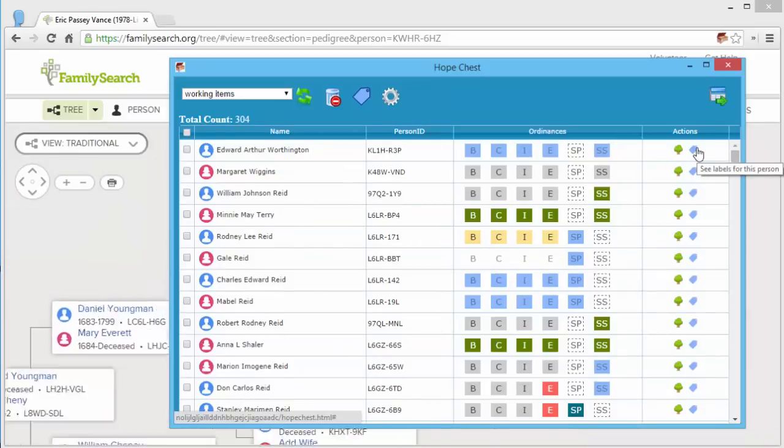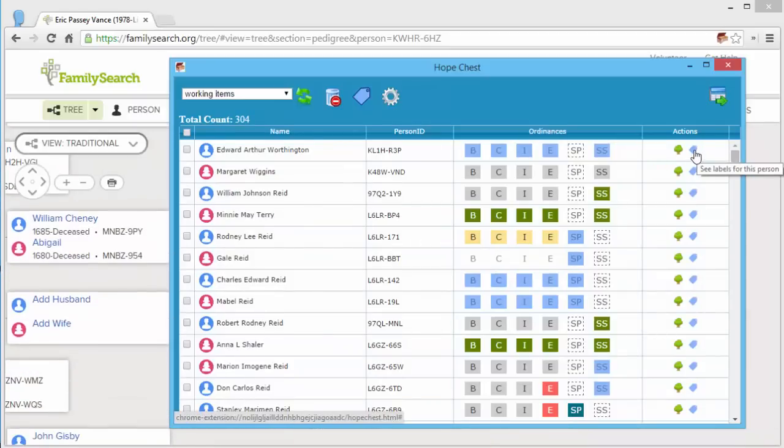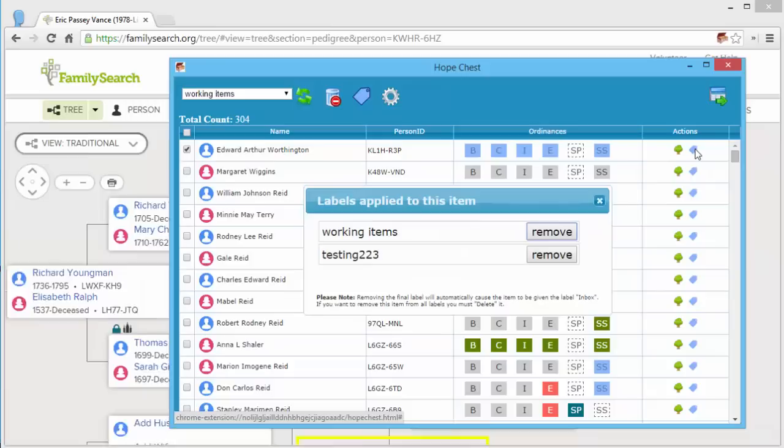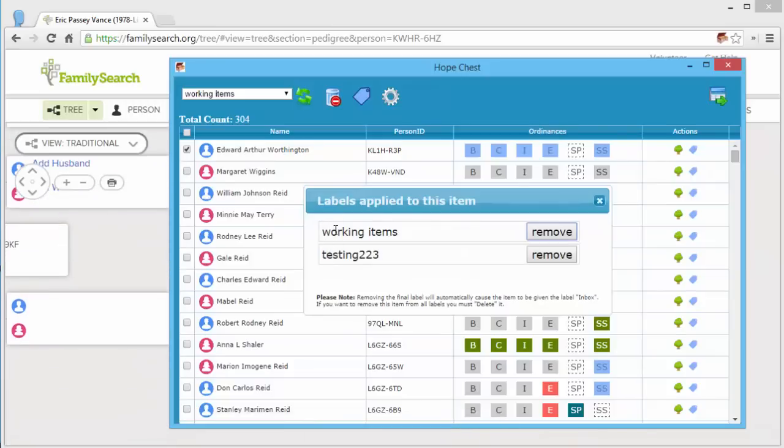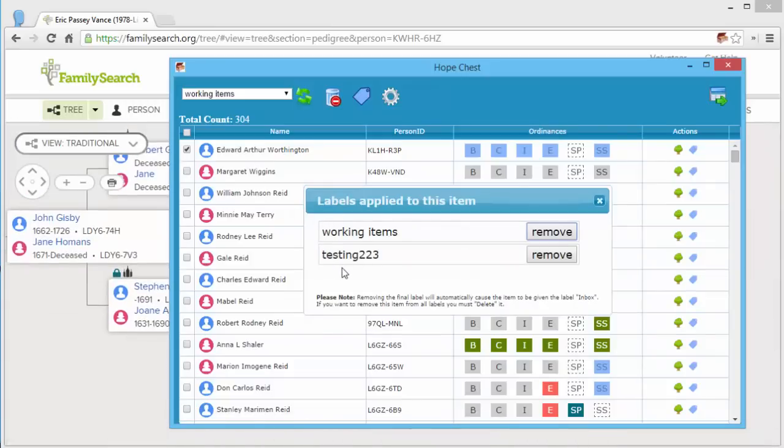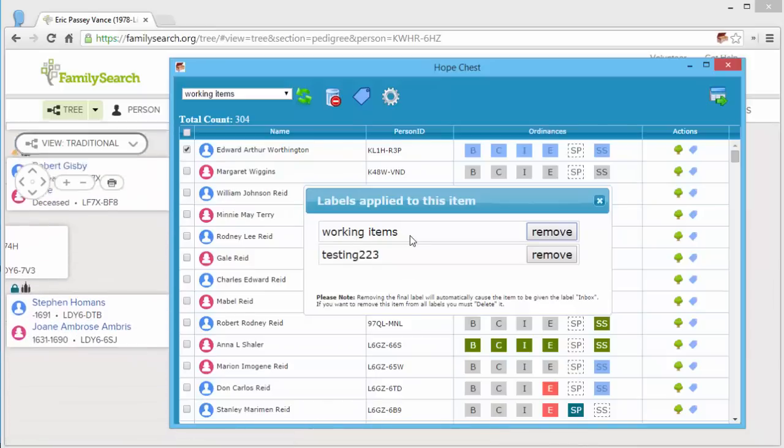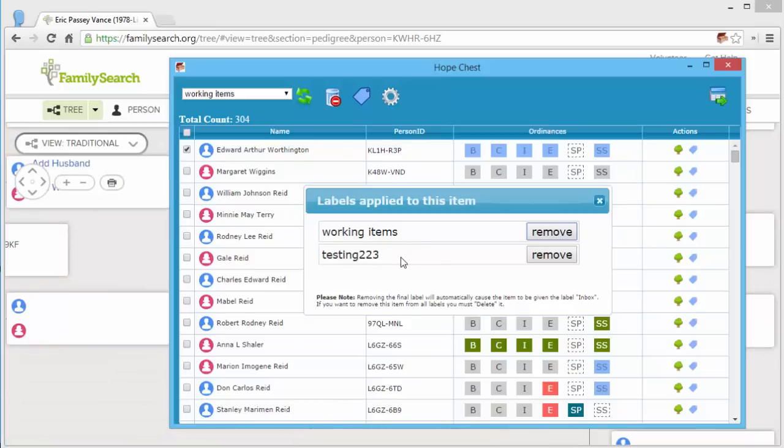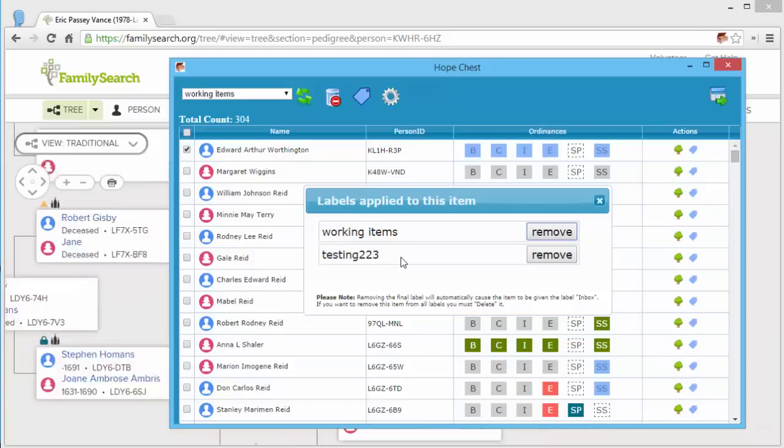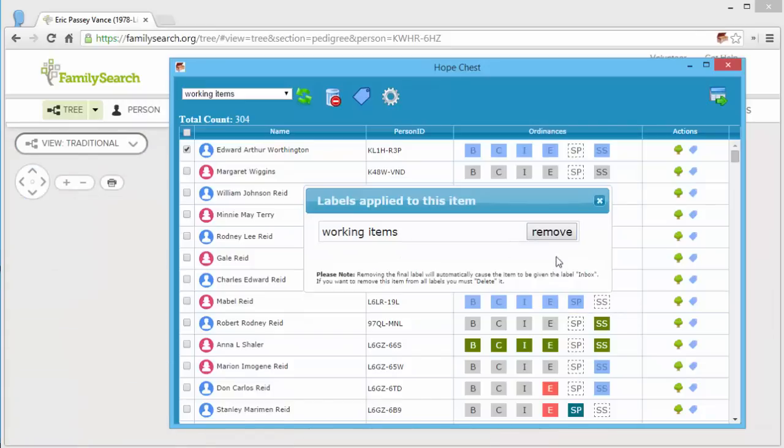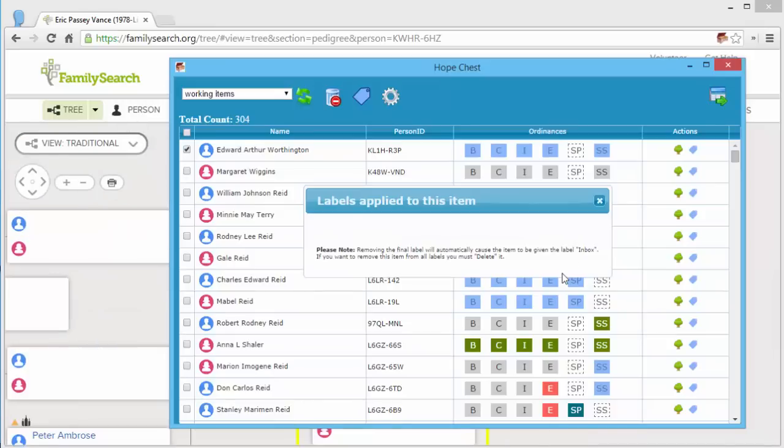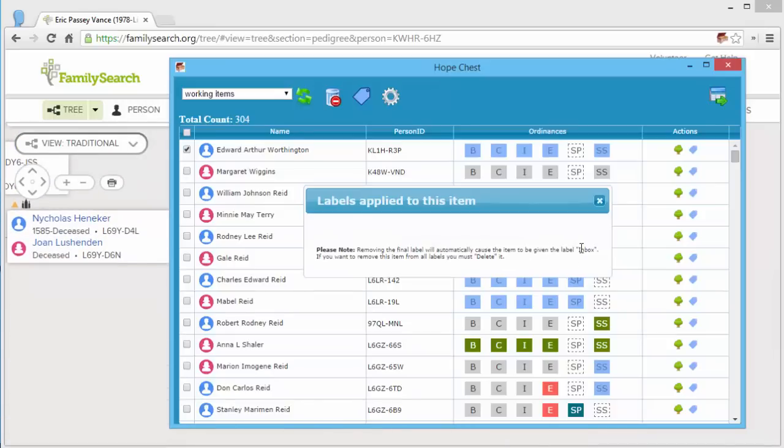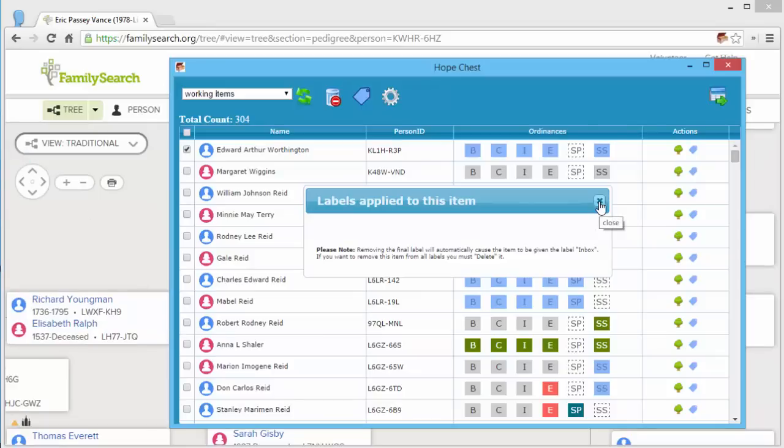Now in the actions column, the little tag there allows you to see what labels are applied to an individual. So that top individual has these two labels applied. Now if I do remove all of the labels of an individual, then you see the note here says the inbox label is automatically applied.